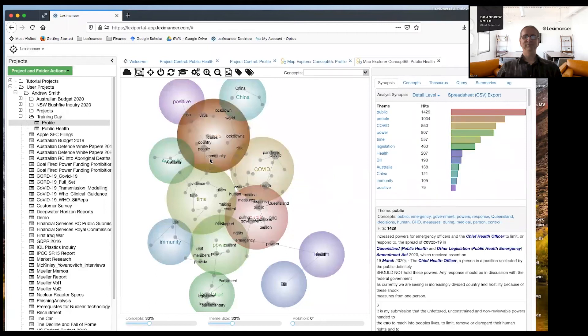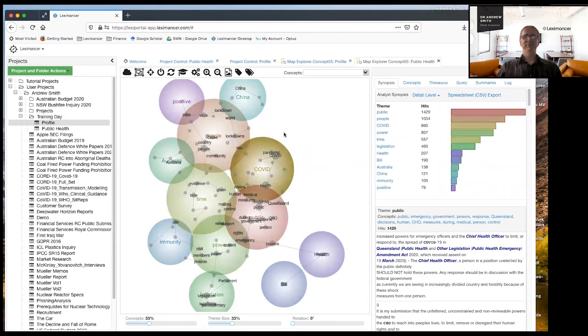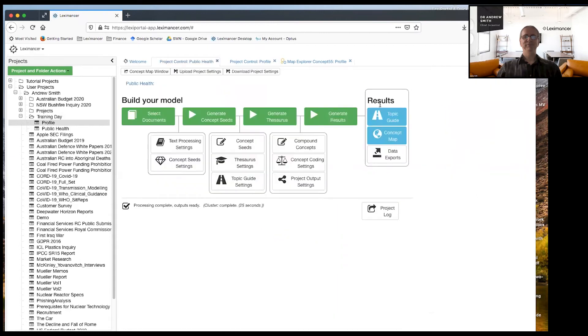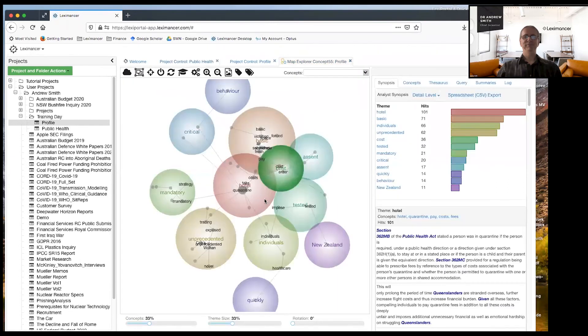So this is a map of the whole terrain of the submissions. And there's lots of different ideas, lots of different top level ideas in there.